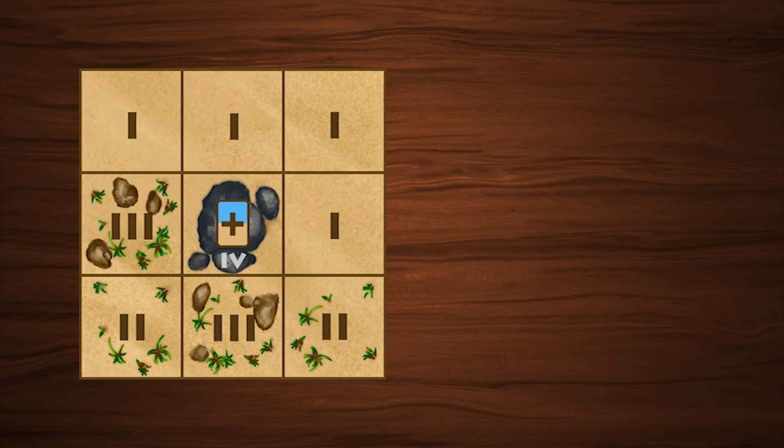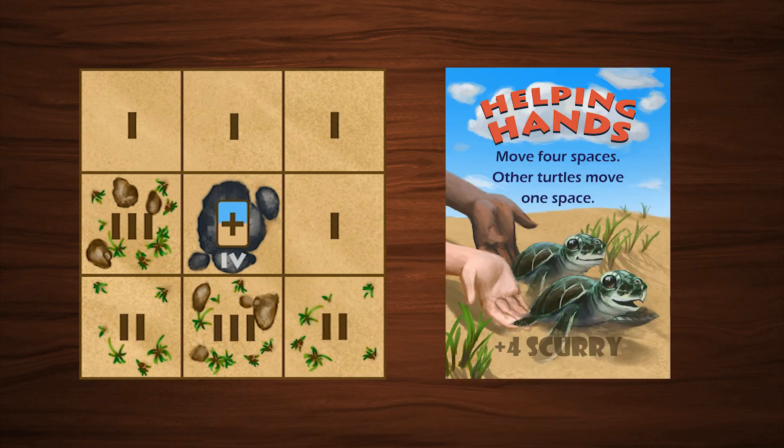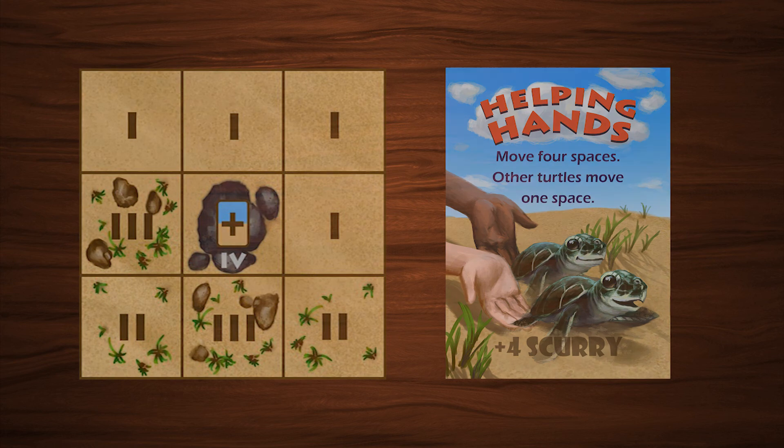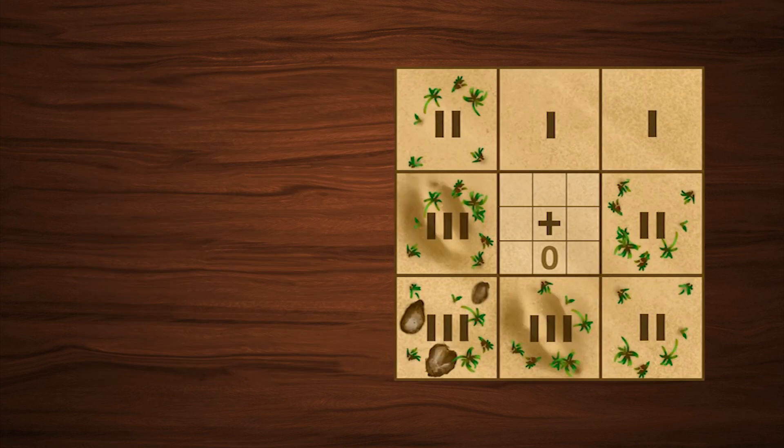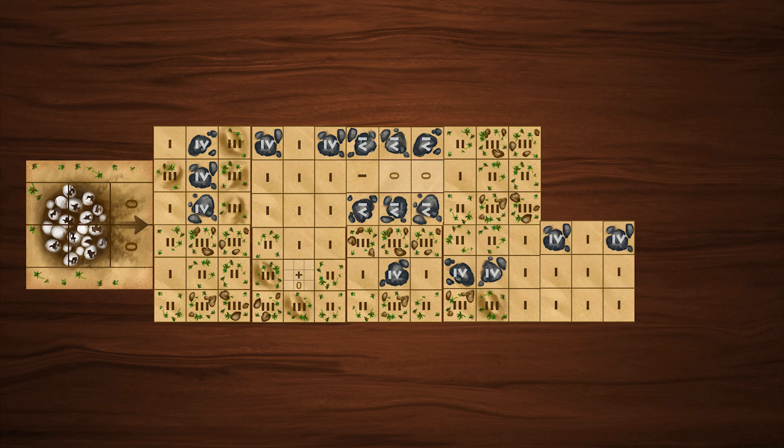When you activate a card draw tile, draw one card immediately. You may play it starting on your next turn. When you activate a tile placement tile, place a tile immediately, following the same rules as normal tile placement.